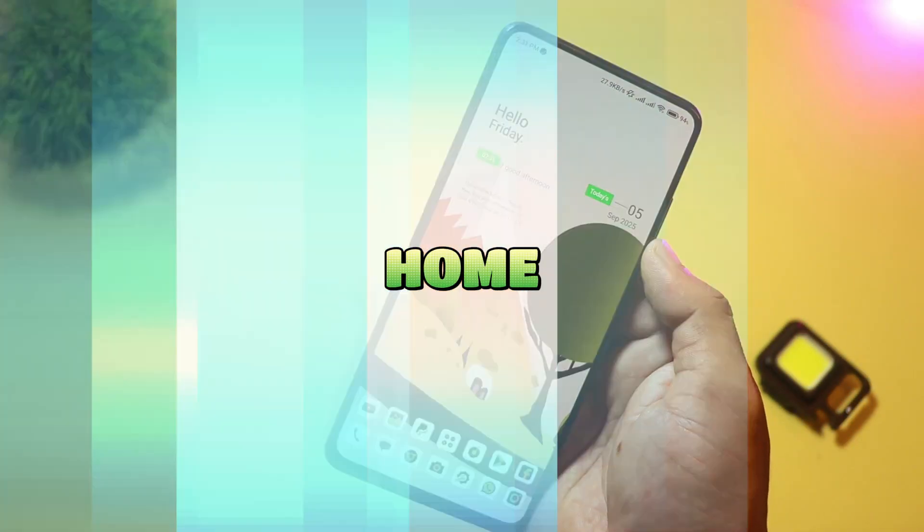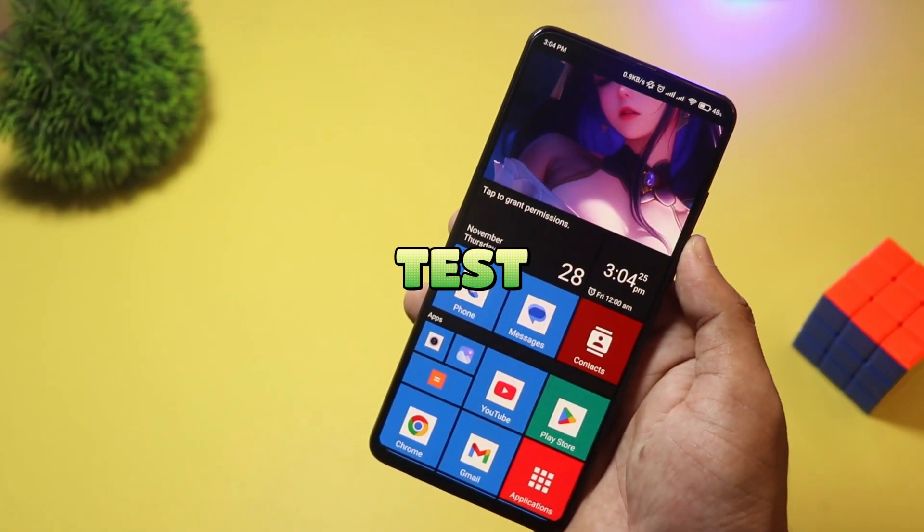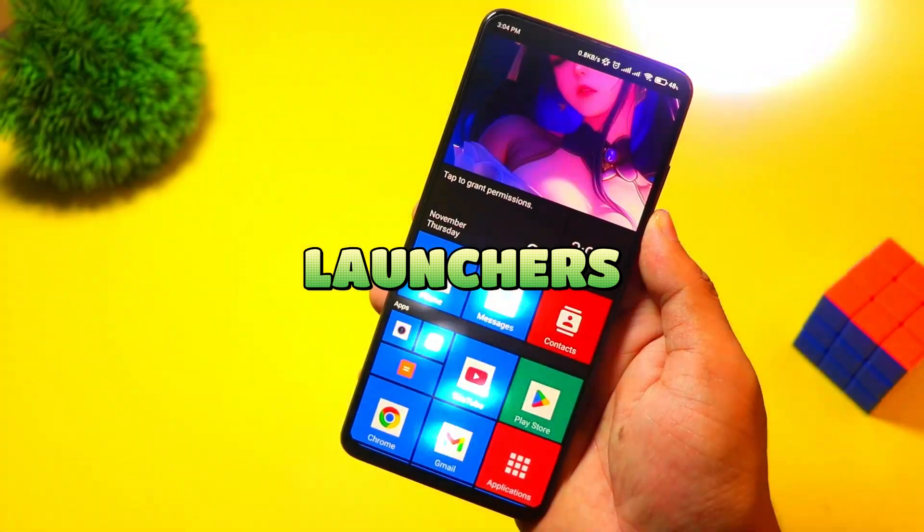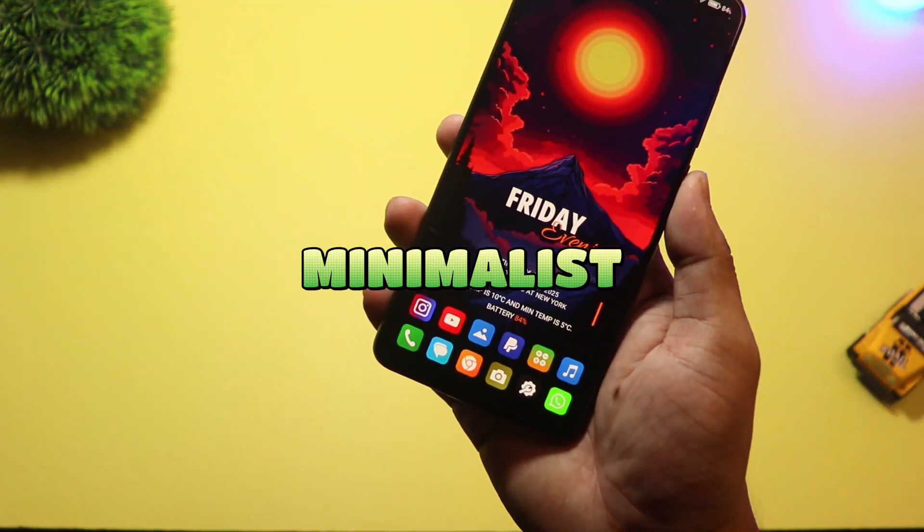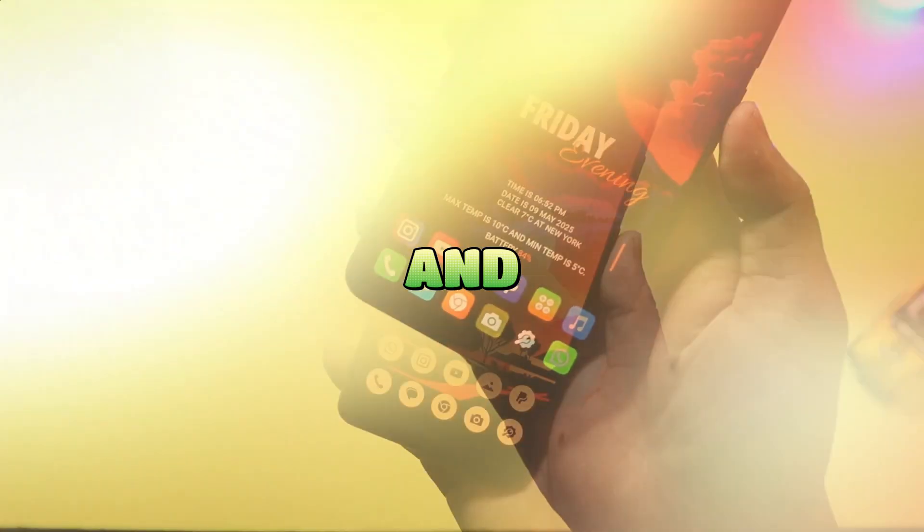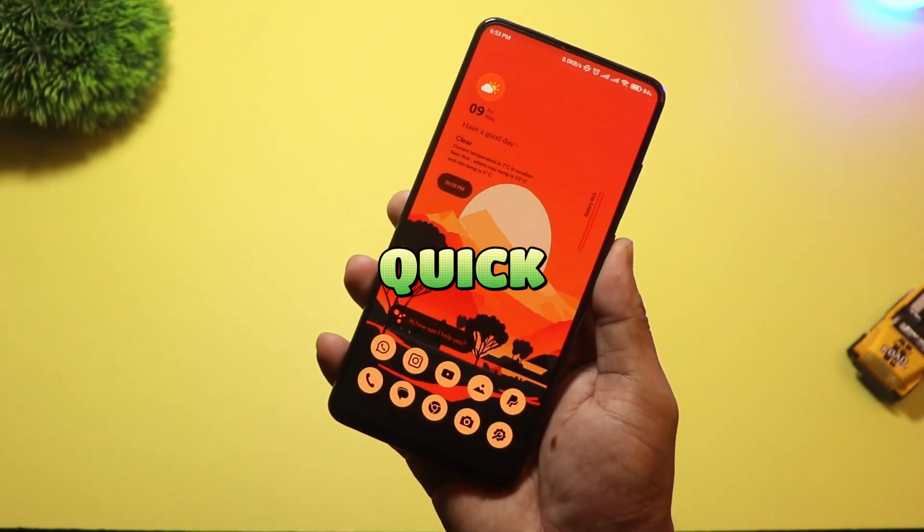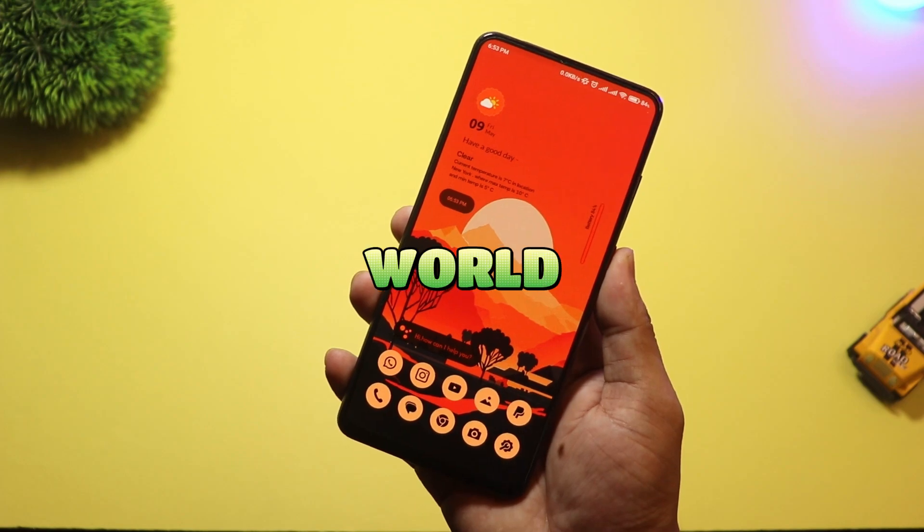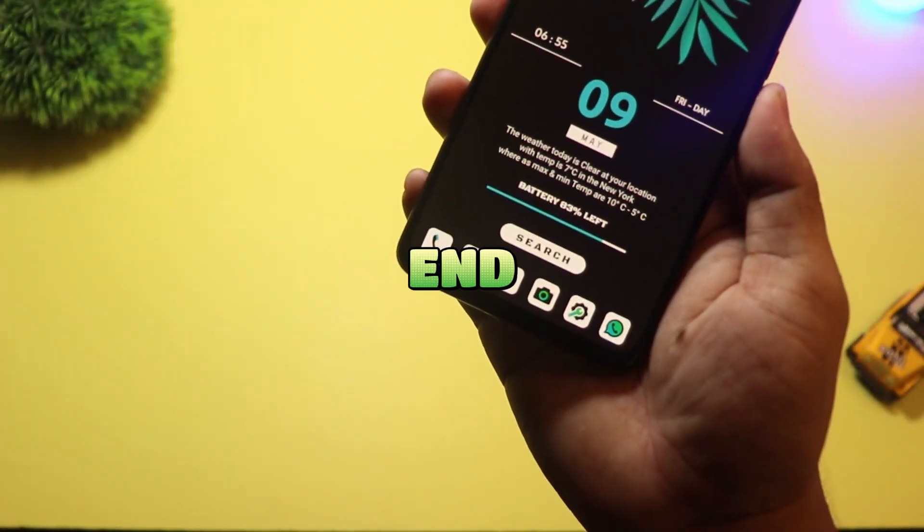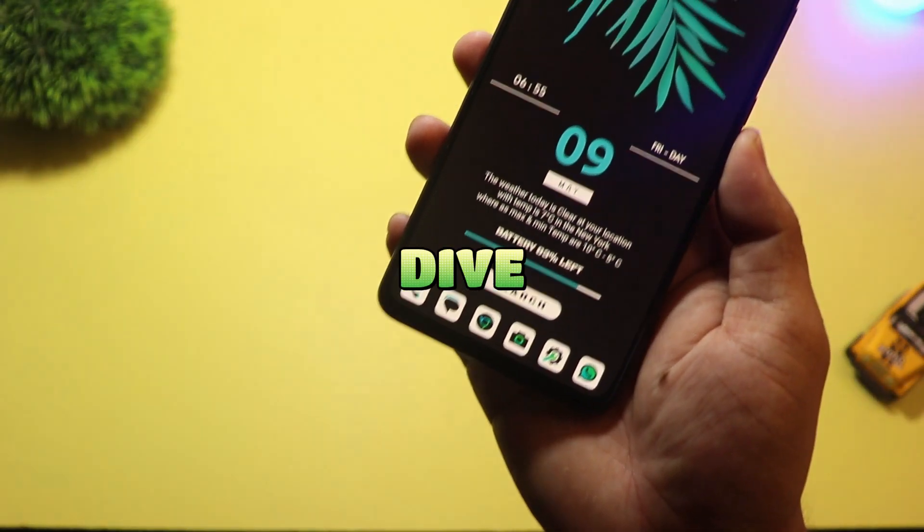Ready to overhaul your home screen? Today I test seven unique Android launchers, from minimalist focus to 3D sci-fi and One UI. Quick demos, real-world tips, pick your favorite by the end. Let's dive in.